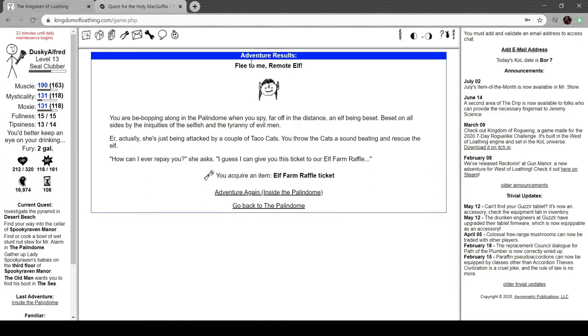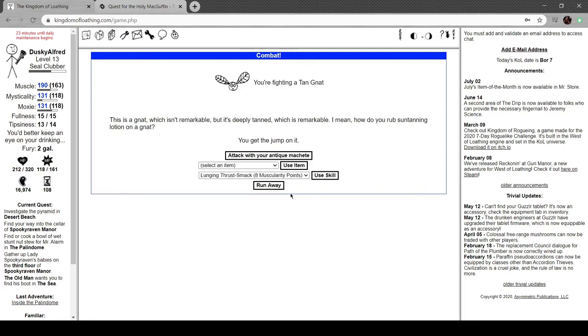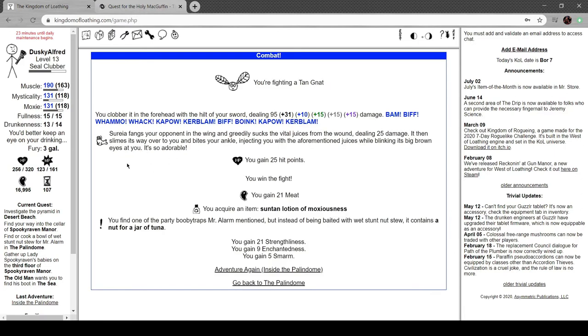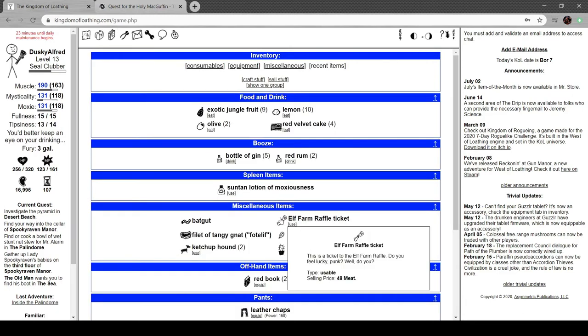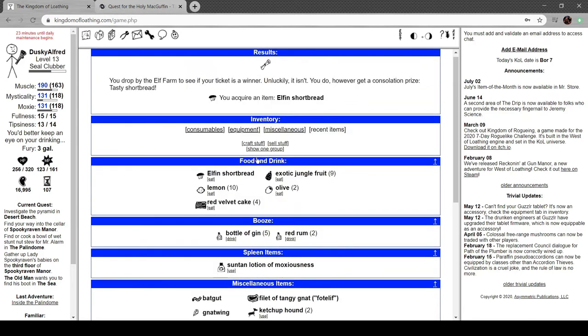Flee to me, remote elf. You're bebopping along the palindrome when you spy far off in the distance someone being beset on all sides by the inquiries of the selfish and the tyranny of evil men. Actually, she's being attacked by a couple of taco cats. You beat and rescue the elf. "How can I ever repay you?" she says. "I guess I can give this ticket to our elf farm raffle." Drop by the elf farm to see if your ticket's a winner. It isn't. You get a consolation prize: tasty shortbread.